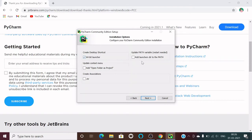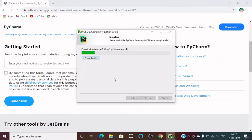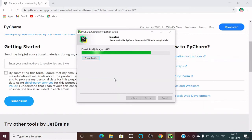If you want to add the launcher to the path for use in the terminal, check that option as well. Then click the Install button and your installation will start.